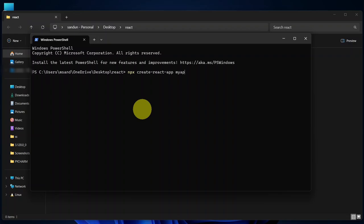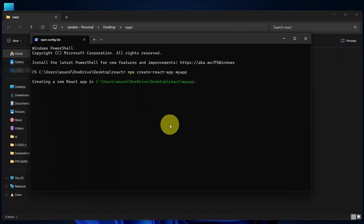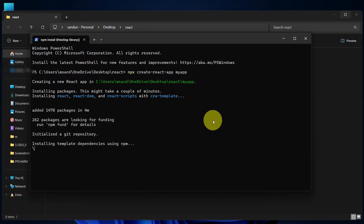You might notice it asks whether you need to install a package, such as the React app. In my case, it proceeded automatically without asking for confirmation. However, if you're prompted, just type the letter Y and hit Enter to proceed.